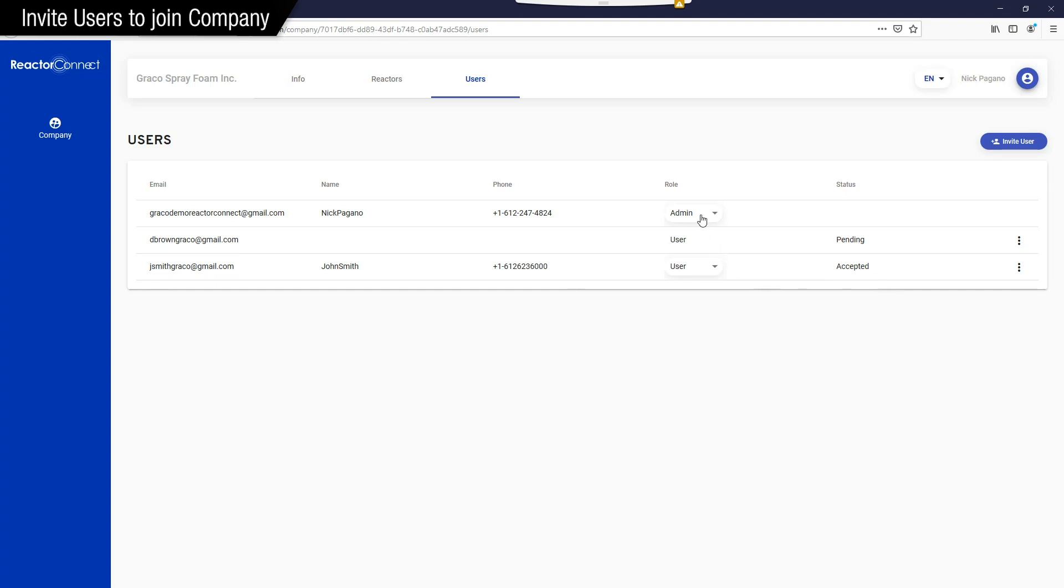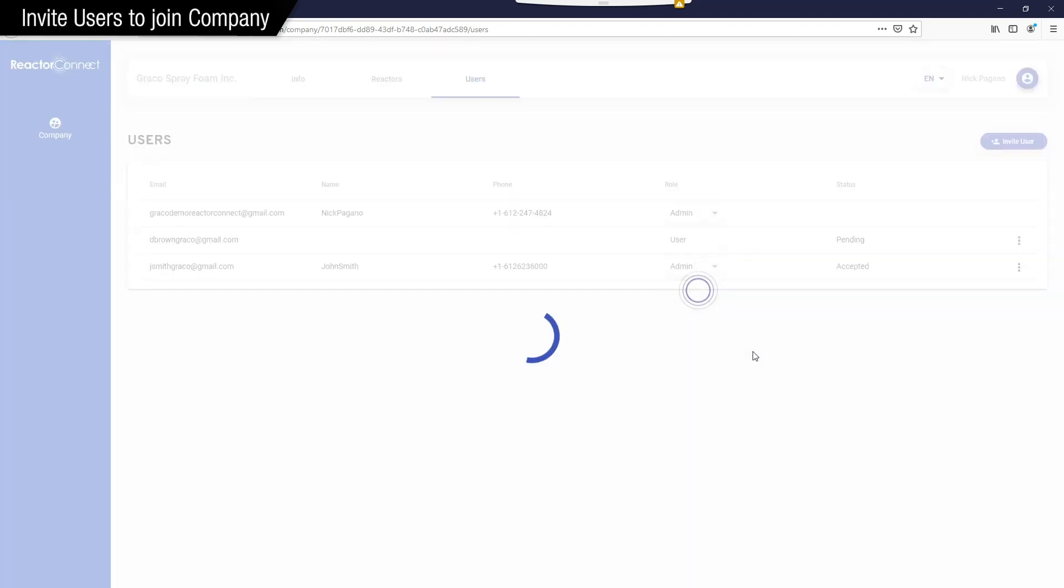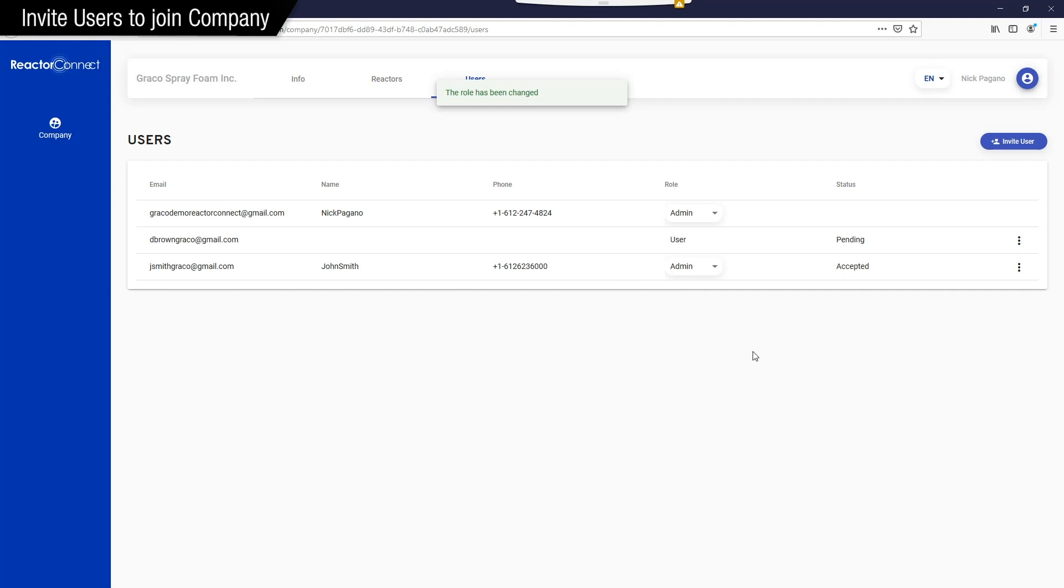As for the user's role, because I created the company profile, I'm considered an admin user, which lets me add other users, delete users, and do some things that a standard user cannot do. A standard user can connect to a Reactor, but can't make any changes to a company profile. And at any time, I can change a user's role within a company. So here I'll give Jay Smith admin rights.